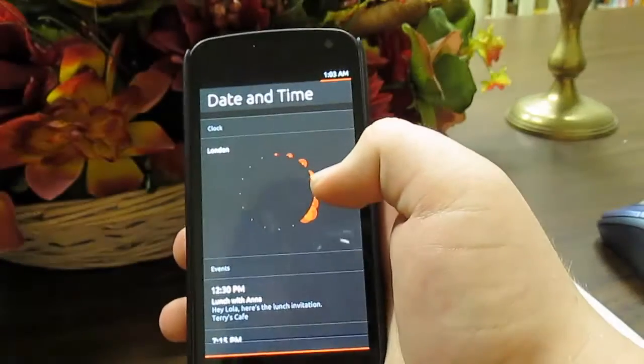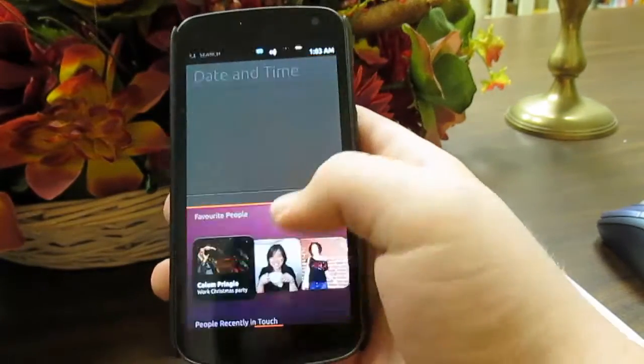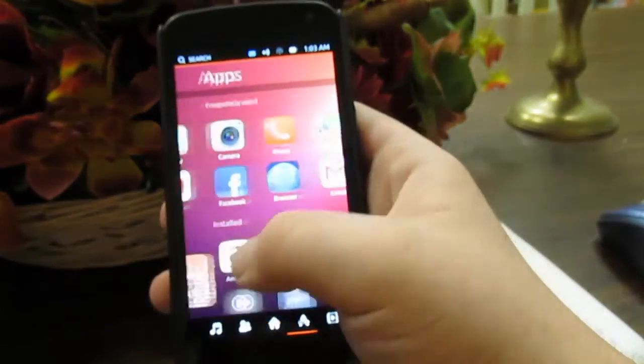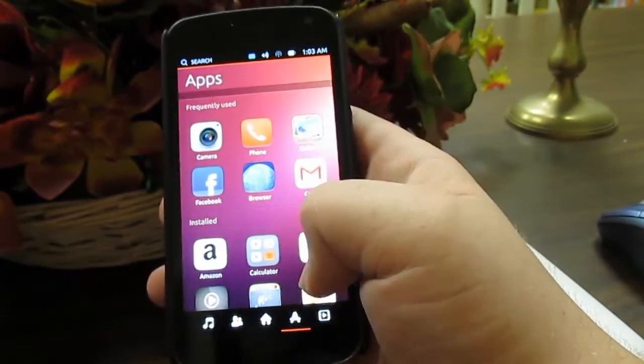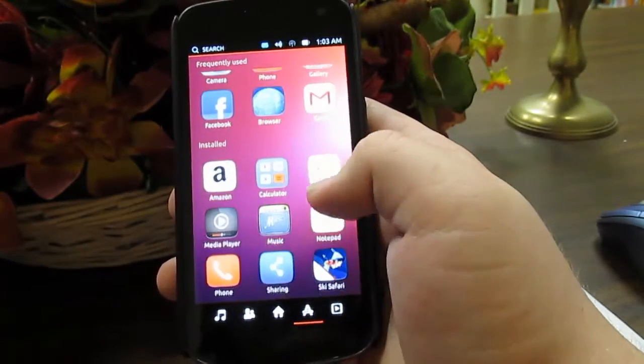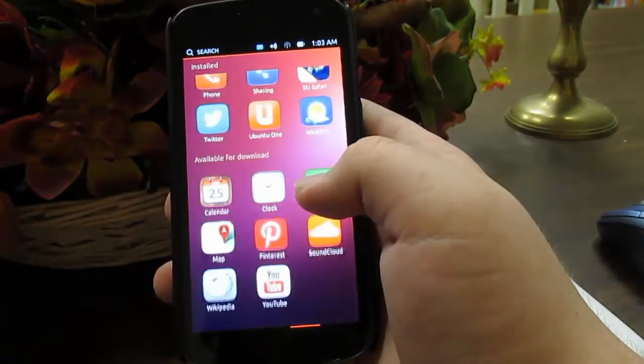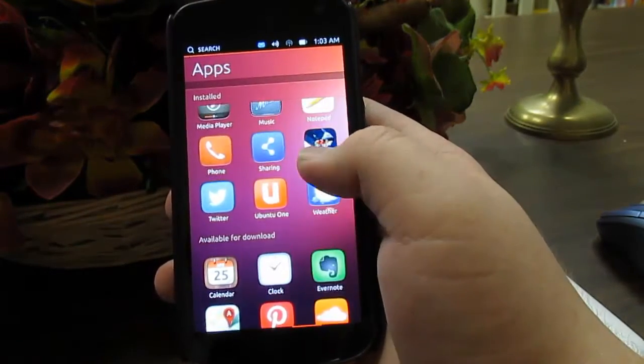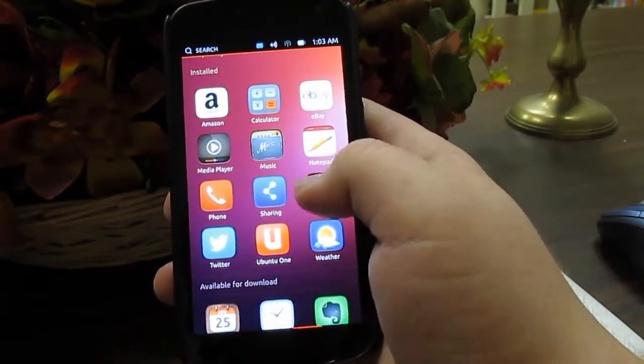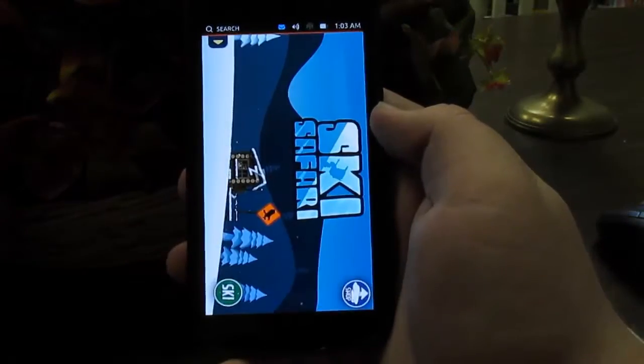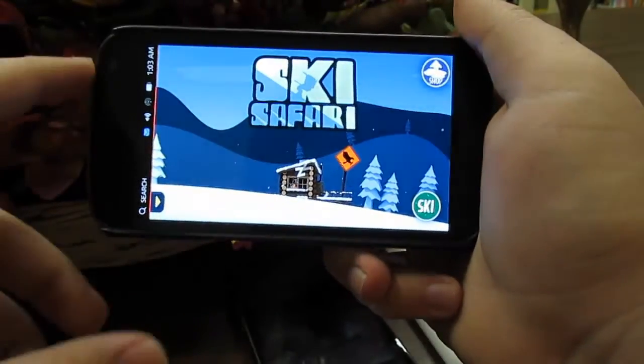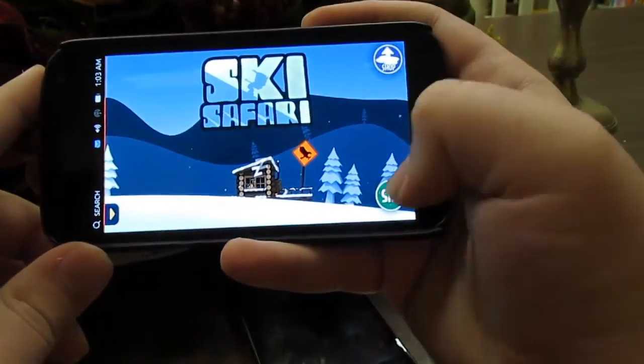But I don't know how to use those things. How do you go into settings? Do you, can you, this is apps. It has ski safari. I have this game on Android. Oh wow. That actually opened pretty fast.